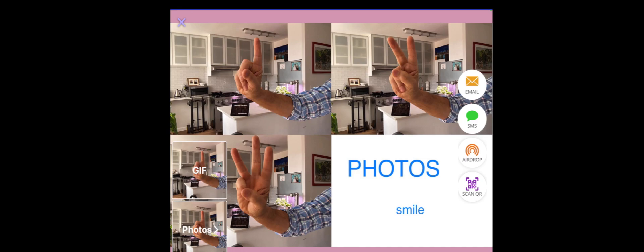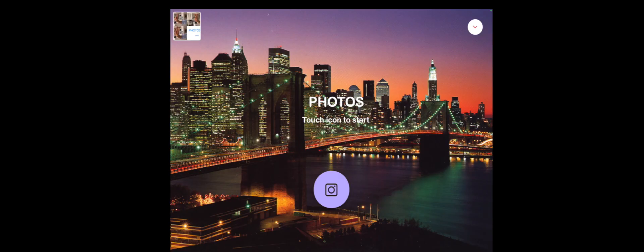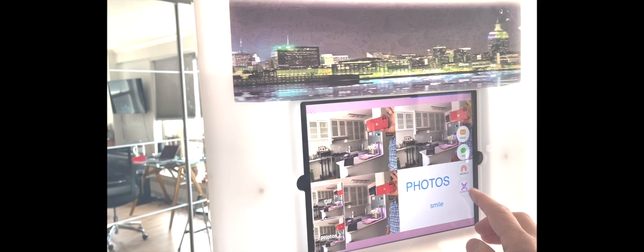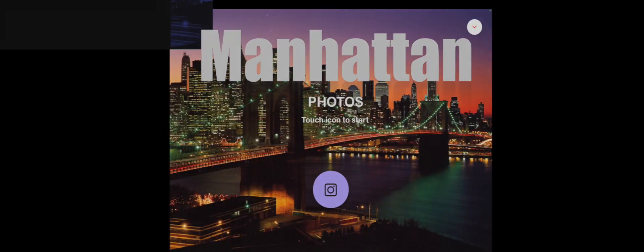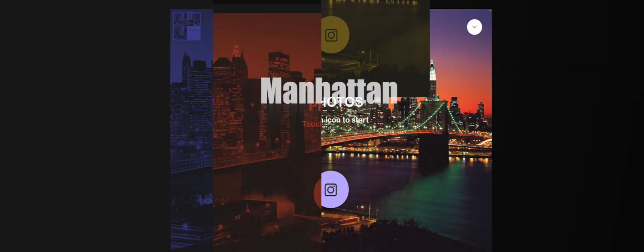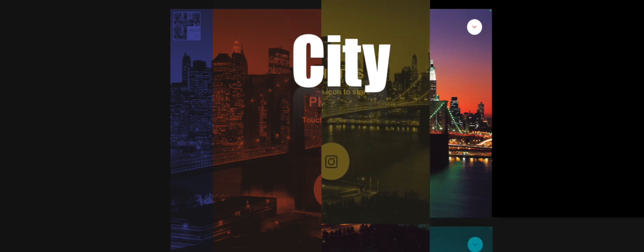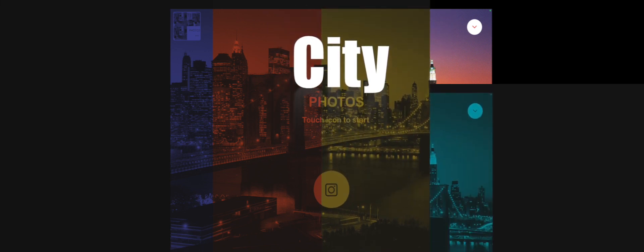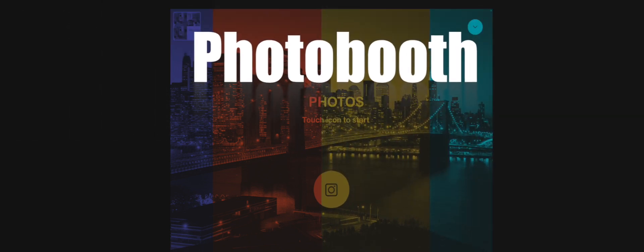The booth also has a wonderful, what we call a beauty filter, that smooths out wrinkles and stuff — people love it. And they'll be able to view their photos as a print style or animated GIF.